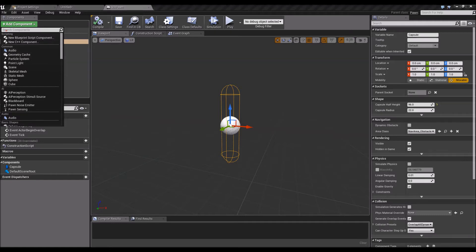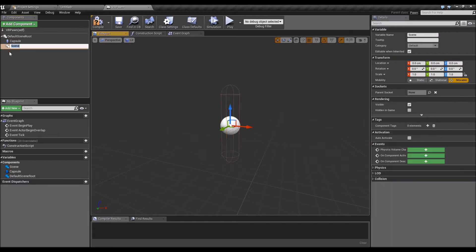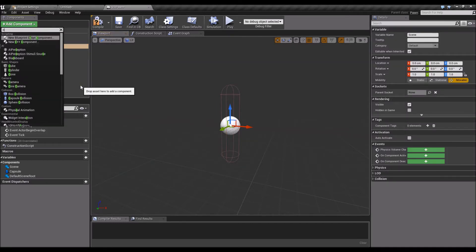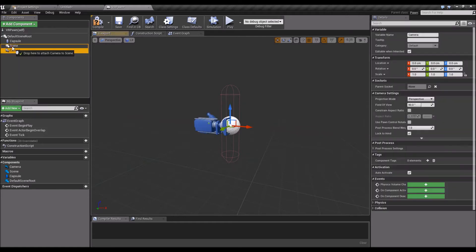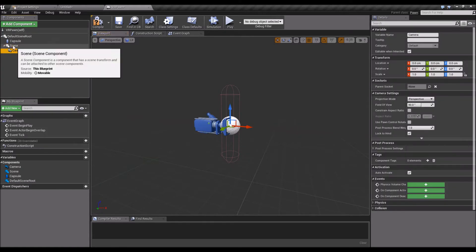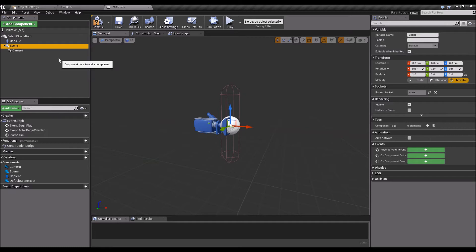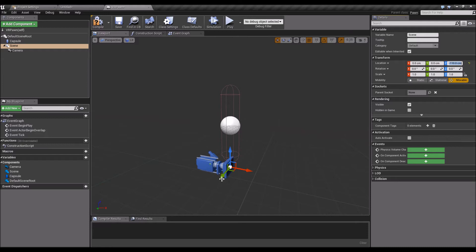We'll add the scene component, leave it at scene, then add another component called the camera. Snap the camera in there, click the scene and put the scene down to negative 110 from 112. So it's starting up at the floor there.